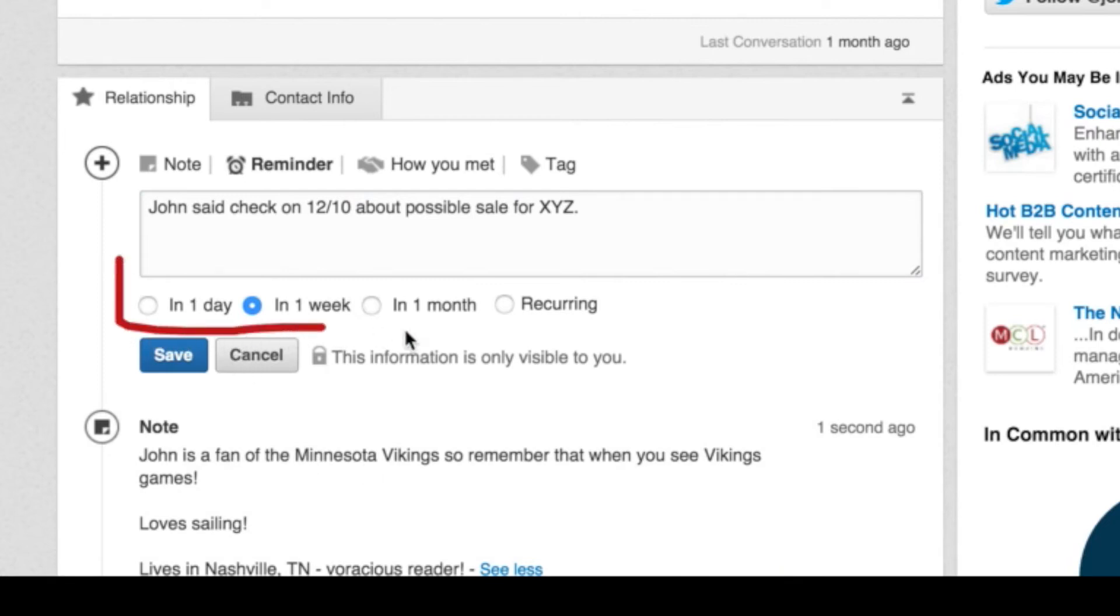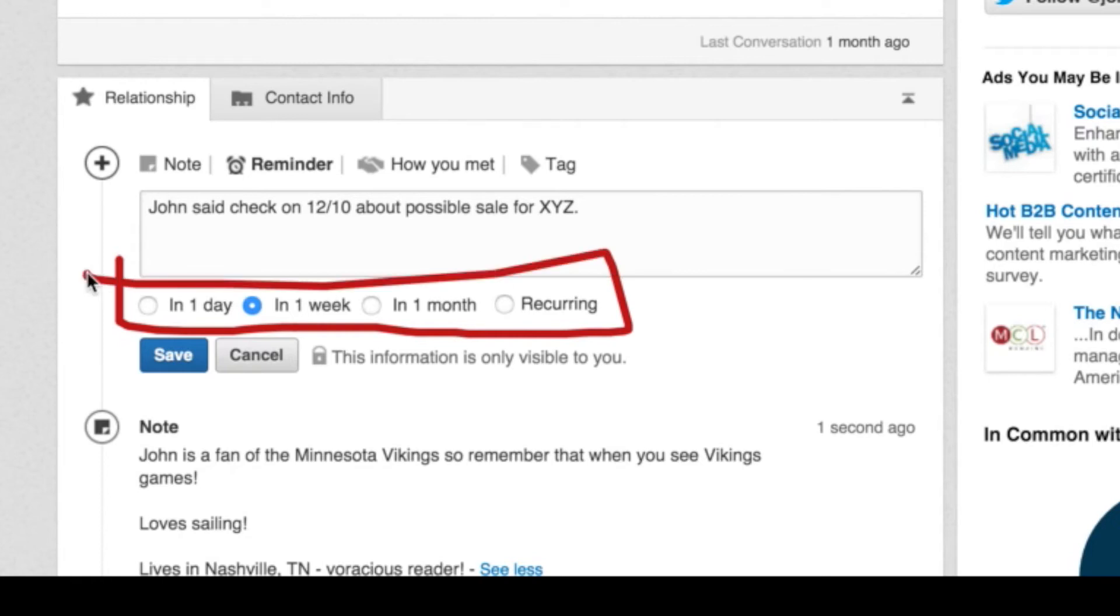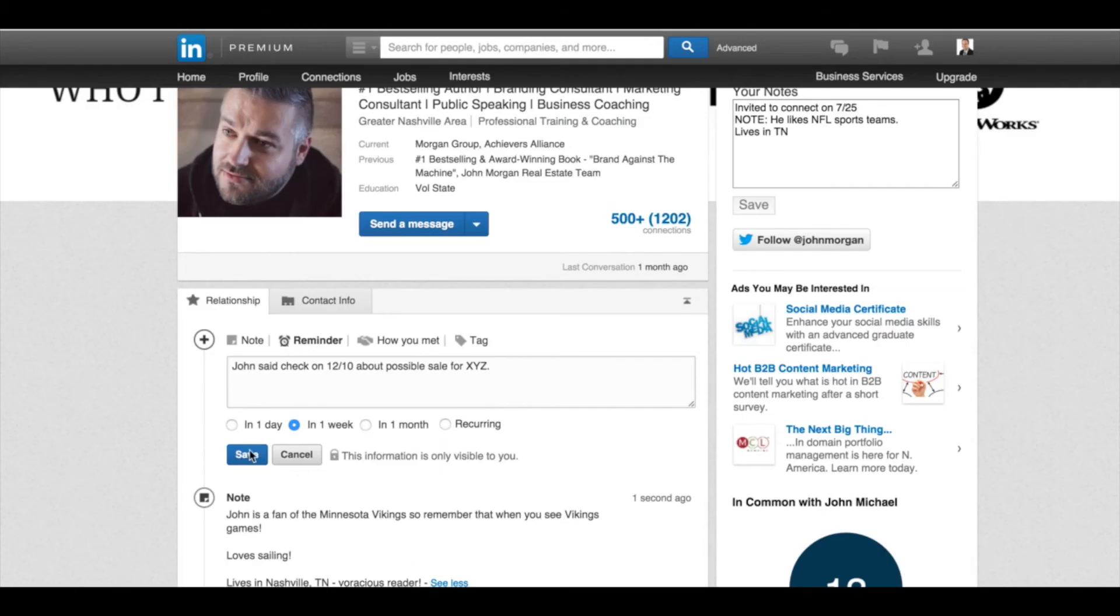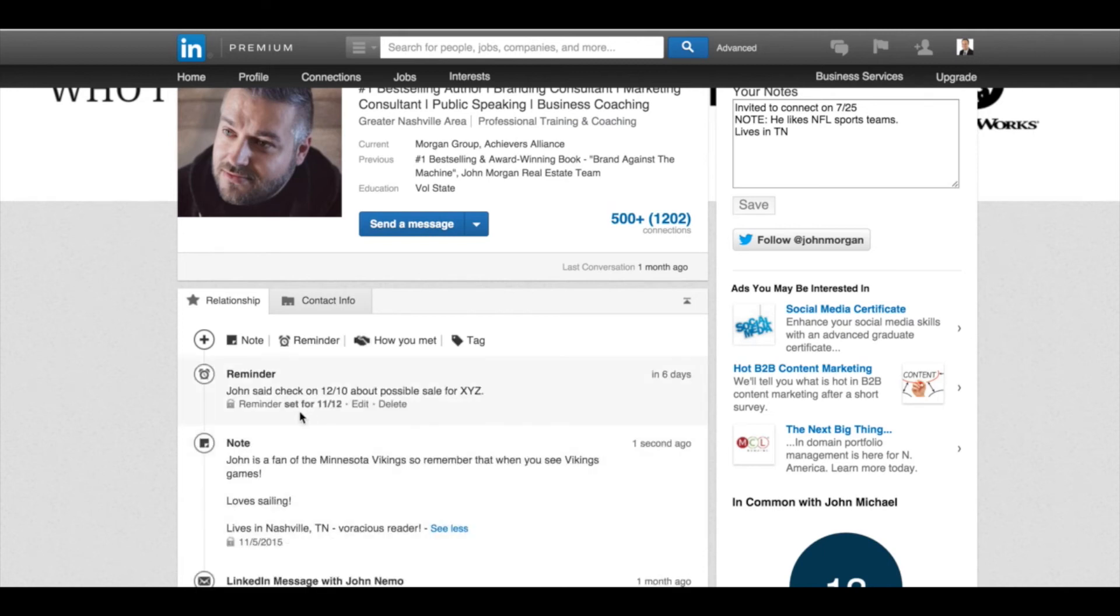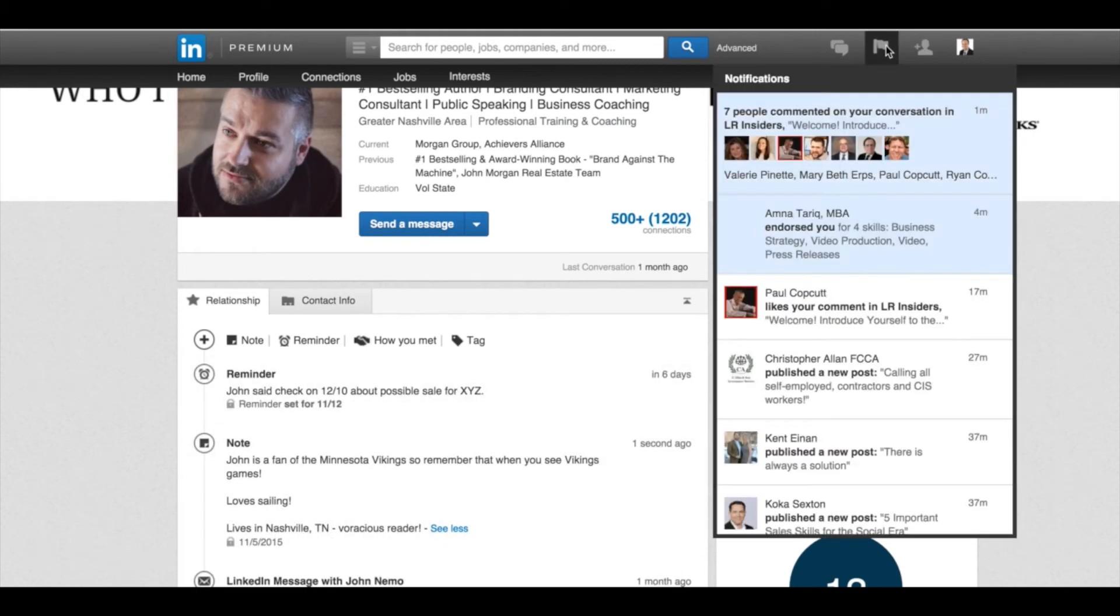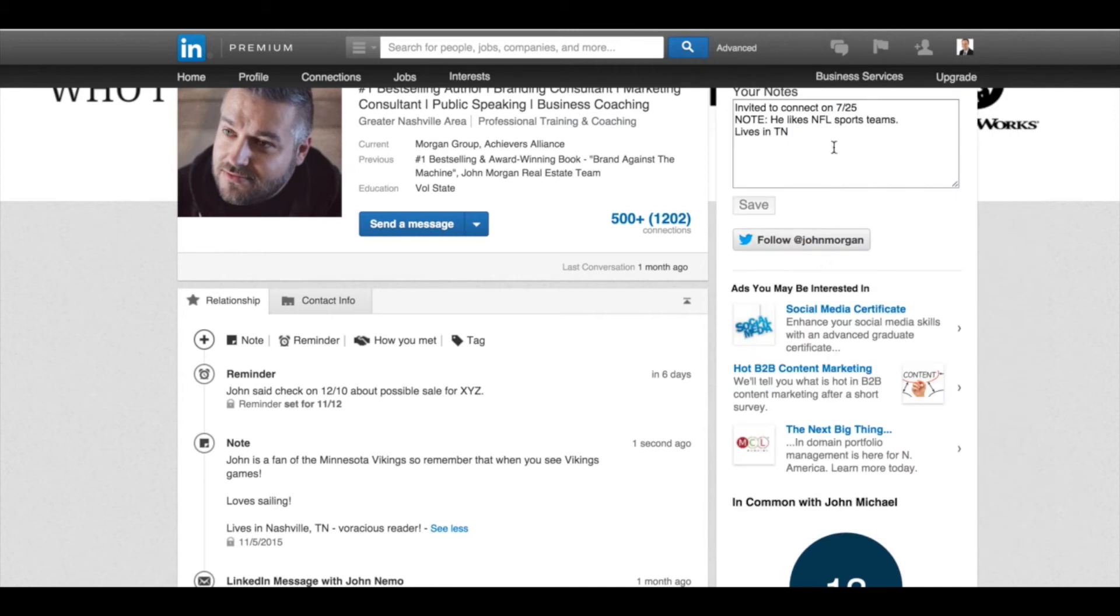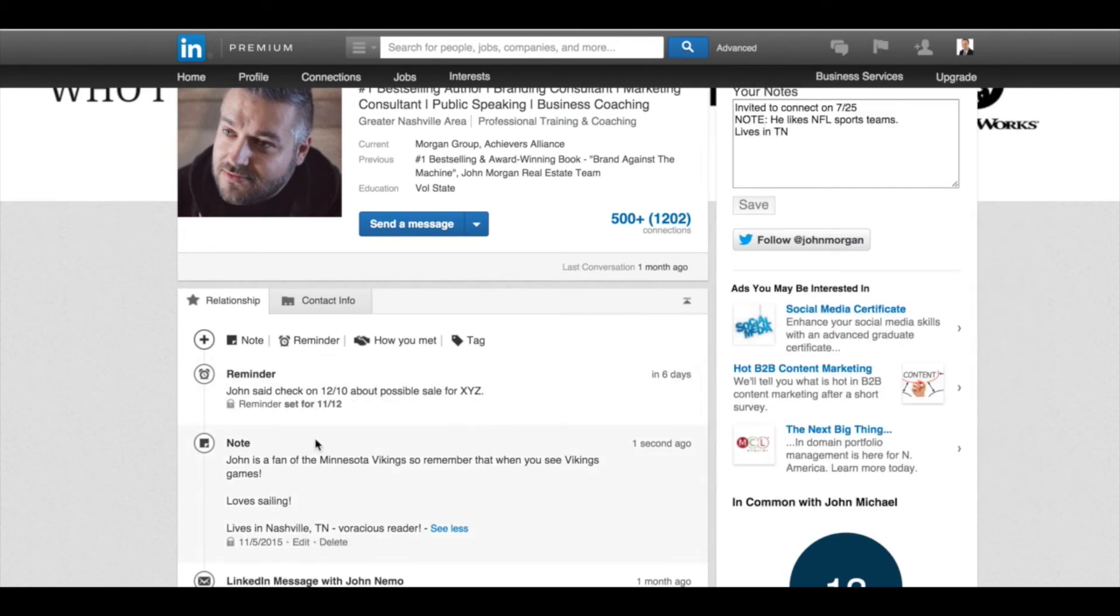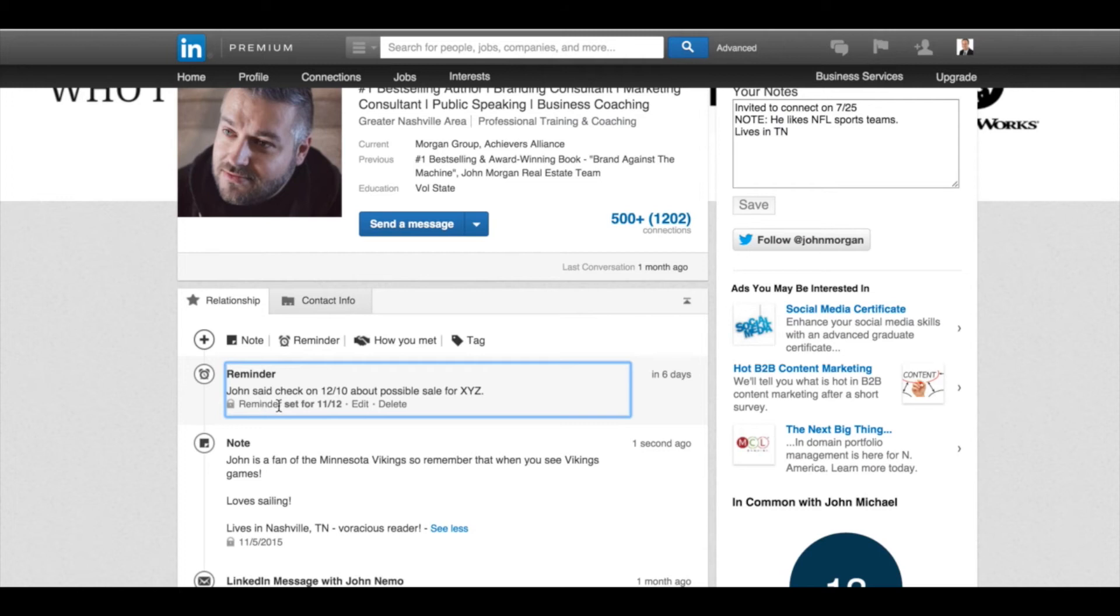It says, in one day, one month, one week, you can set these little reminders. And then once I set that and save it, what LinkedIn is going to do is actually put a little notification up here under my flag to remind me, hey, check back in with John about that sale, you had this reminder set, you can see there it is, right? And it's set, it's ready to go.